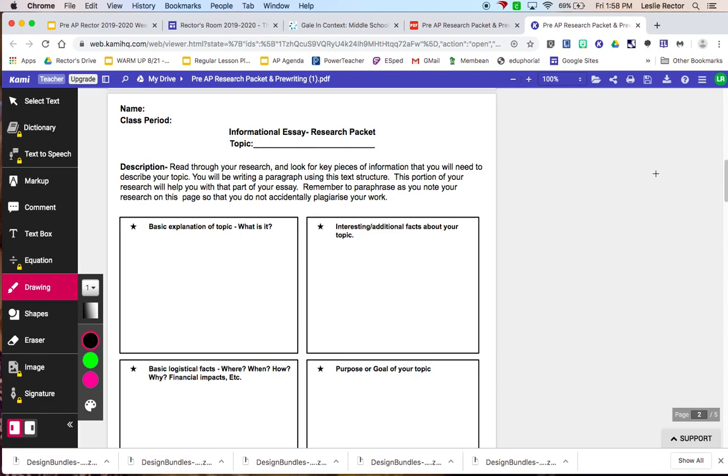On Tuesday, we're going to be looking at the sources that you used, which again are going to be those provided sources for you. And you're going to create your works cited page. That's something that we're going to do together as a class. And then on Wednesday, you're going to move on and begin the actual writing process.